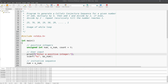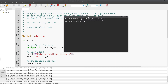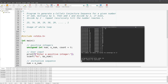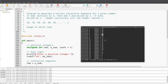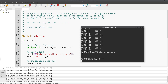Let's test with the example we were looking at: entering 25. It took 23 terms to converge to 1. Looking at the output: the initial term is 25, then 76, 38, 19, 58, 29, and so on, passing through values like 88, 44, 22, 11, 34 — until reaching 1 at iteration 23.